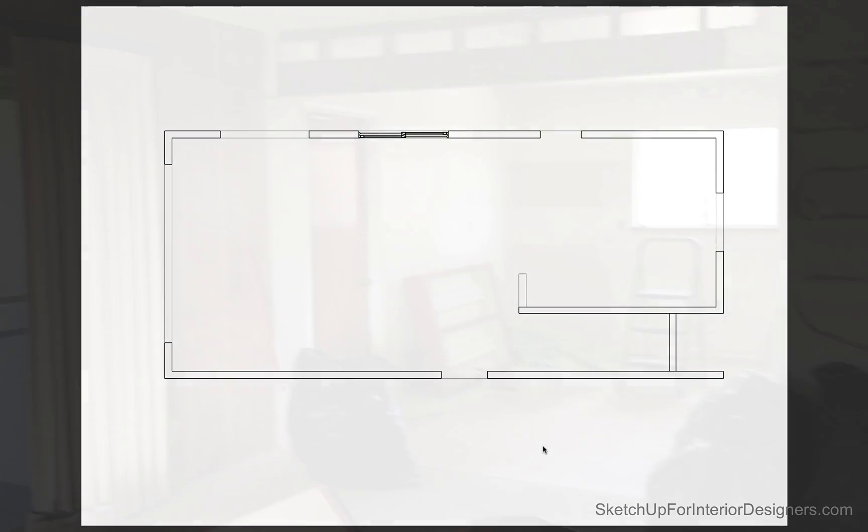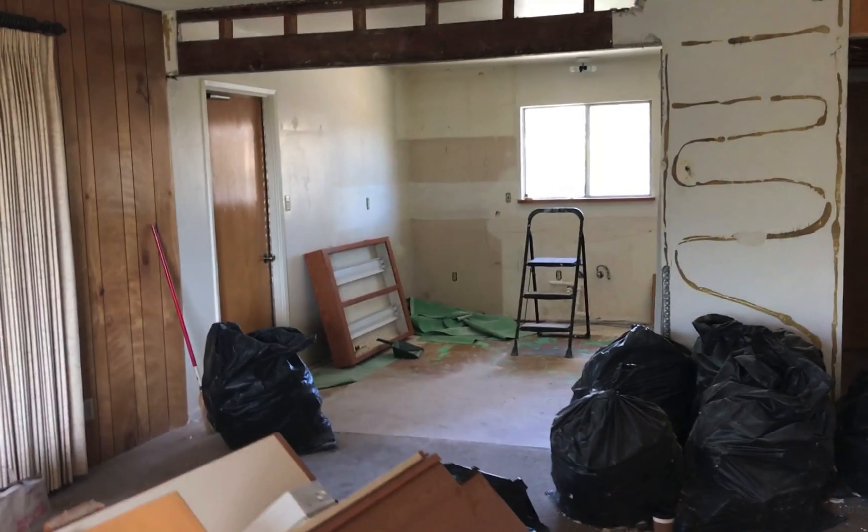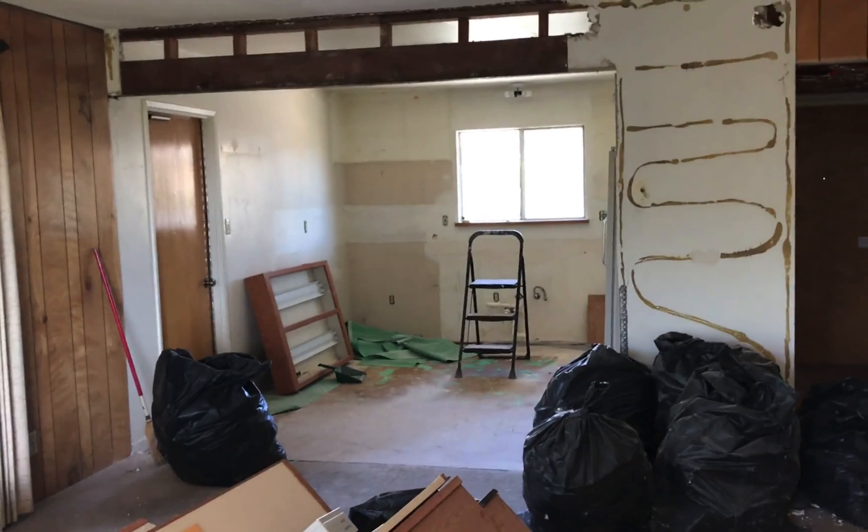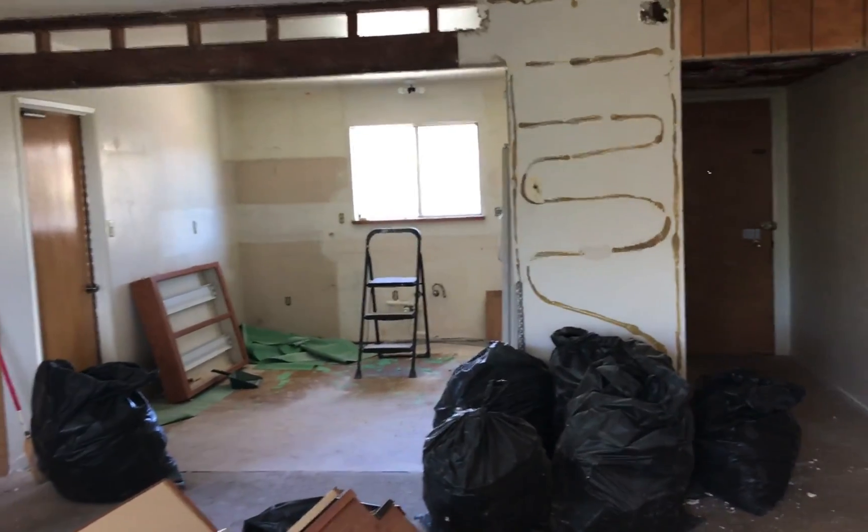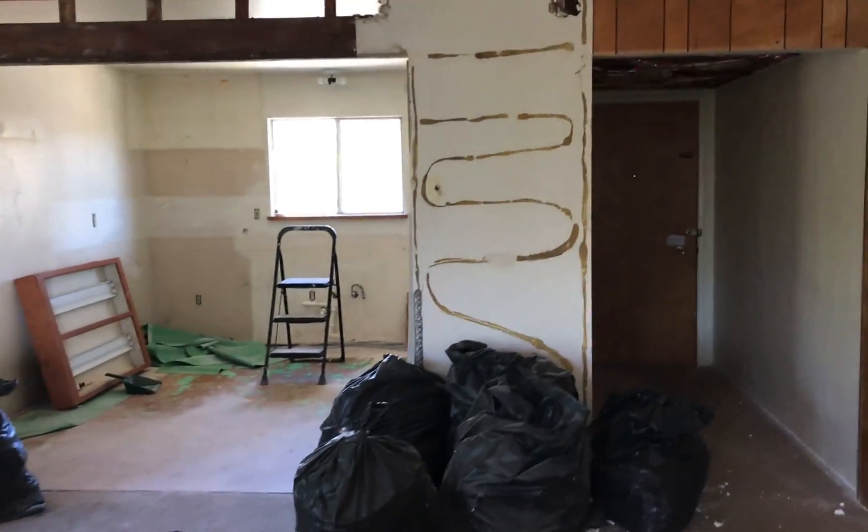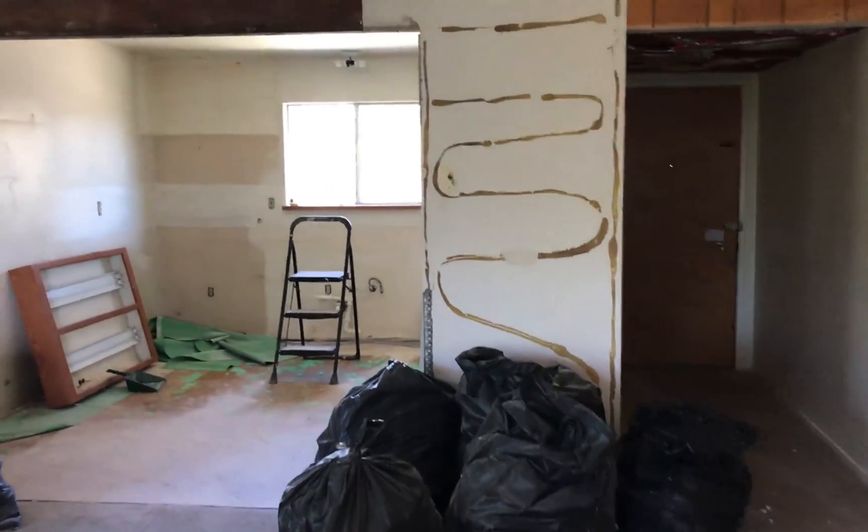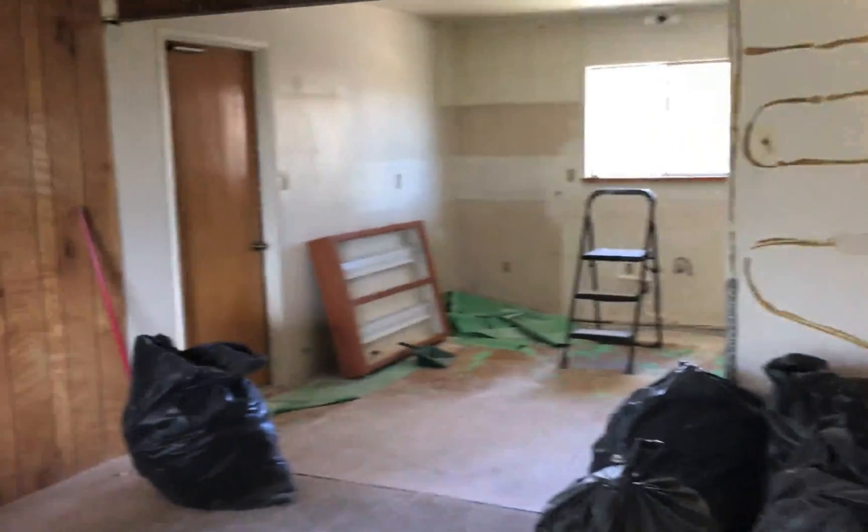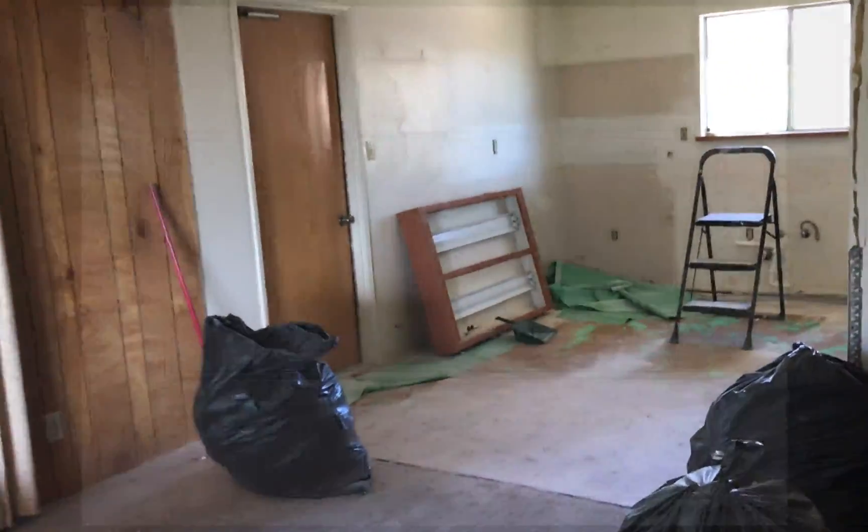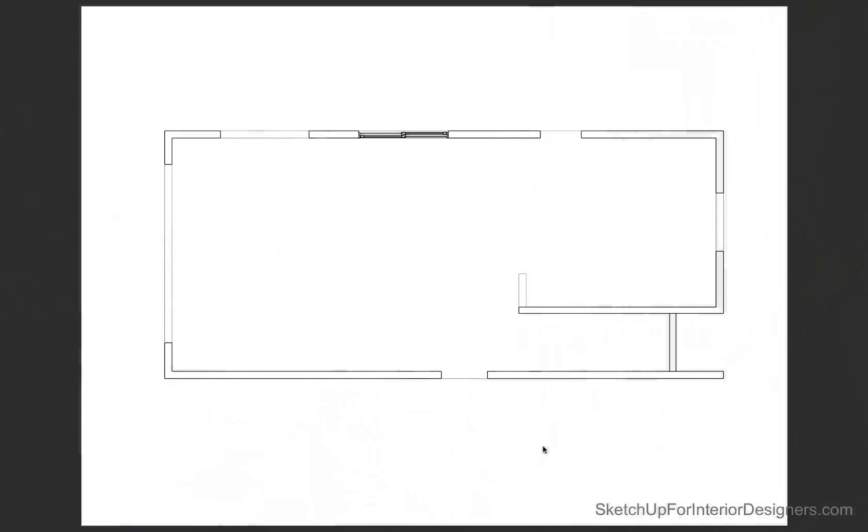So in the first video I gave you a short walkthrough and I showed you how I measured the space while I'm standing in it using SketchUp. So check out part one and if you remember, I said that I had already done the design for the kitchen because that was something the client needed right away.